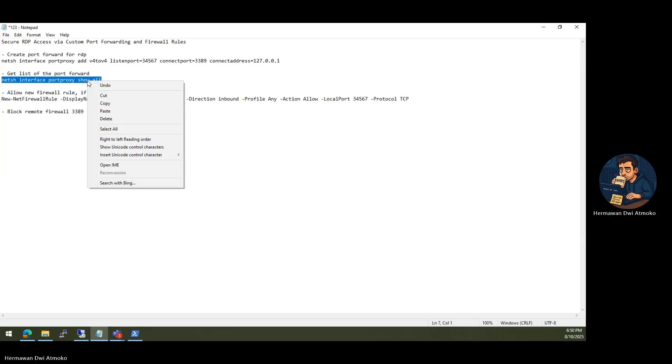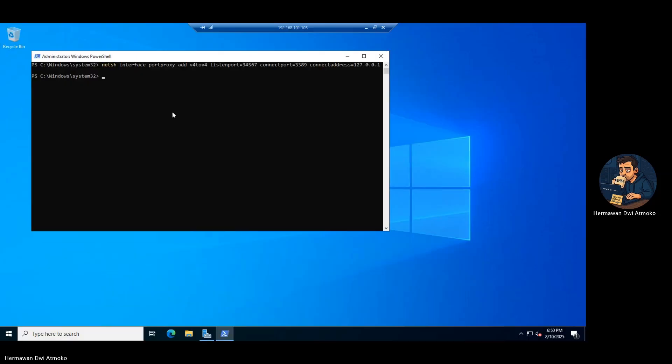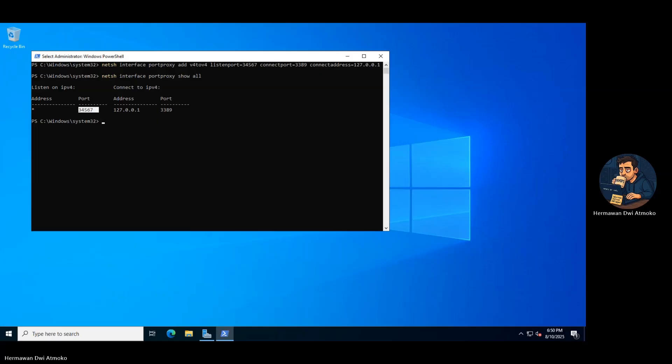Verify it's in place. If you see 34567 listed, the tunnel is live.